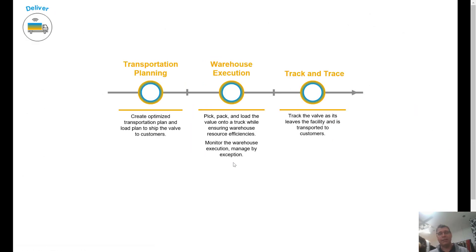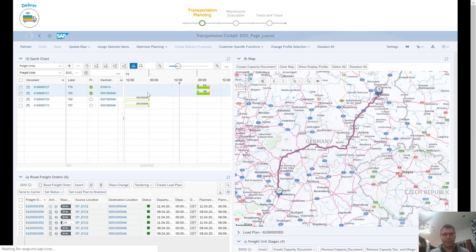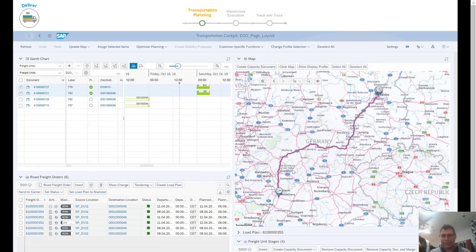Let's go into the deliver area. This is where we start talking about the logistics of everything — from transportation planning, warehouse execution, and the tracking and tracing of all items moving from design through manufacturing to delivery. In our transportation planning module, we can see the loads we need to bring in — these are inbound purchase orders. We can see the route they need to take from point to point, and the various freight orders that need to be executed to complete that work.